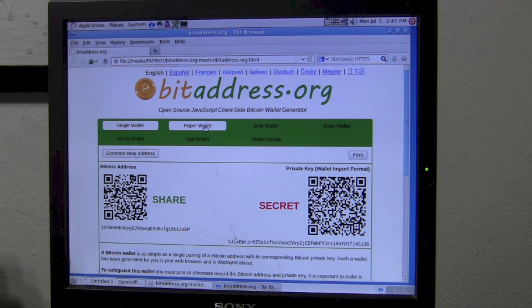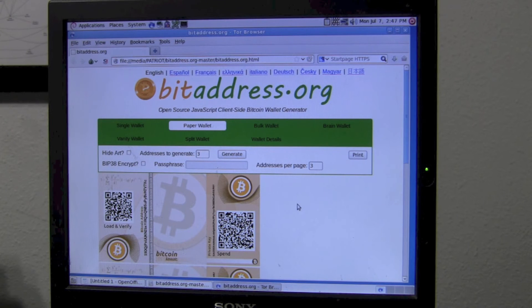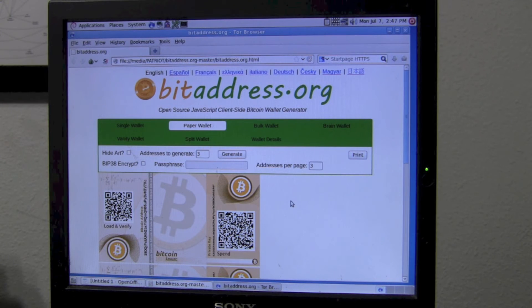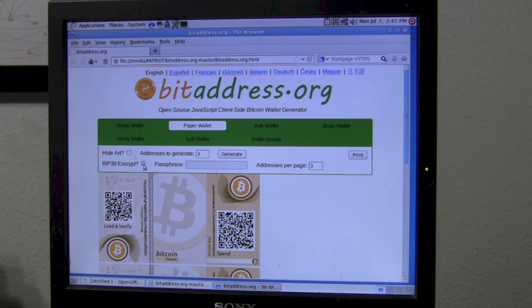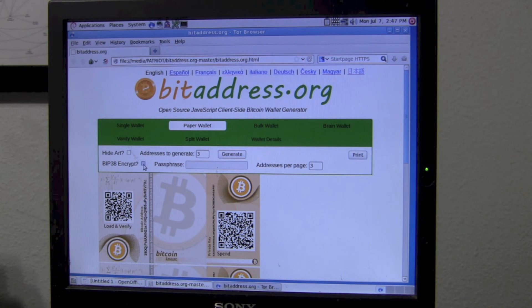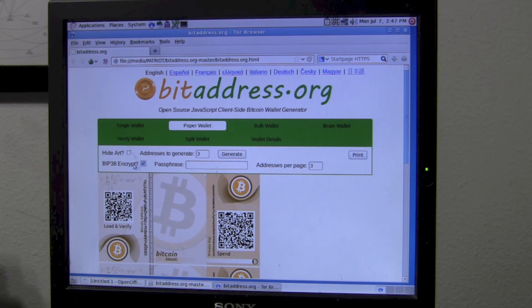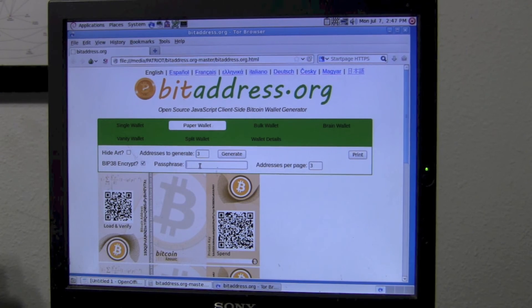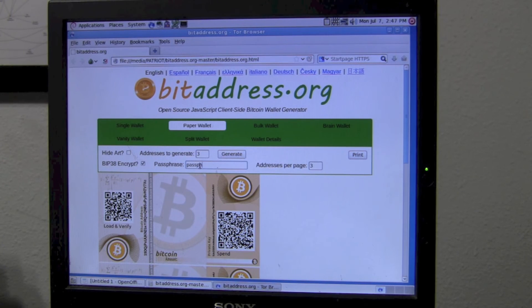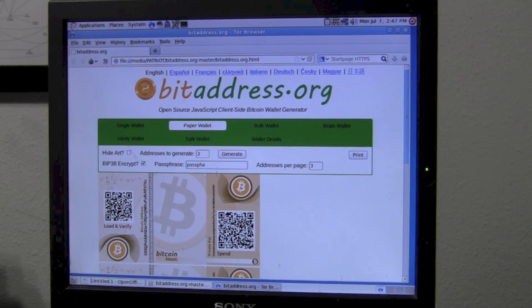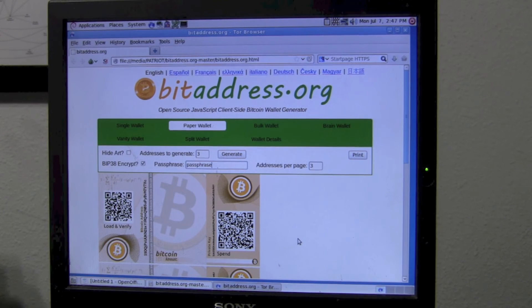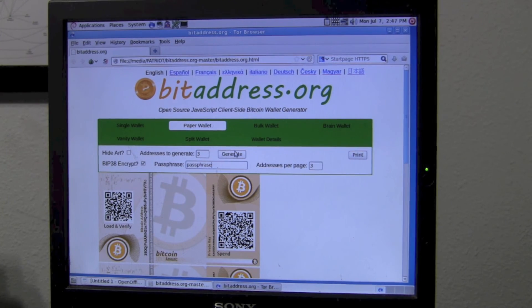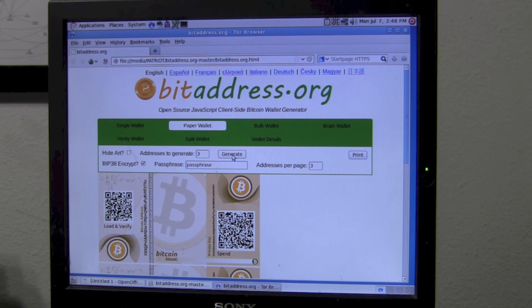Simply click on the paper wallet tab. Here are the paper wallets. Orange paper wallets mean that they're not encrypted. Blue paper wallets are encrypted. We want to create encrypted paper wallets in case someone finds them. This way they'll still need a password to get into them. Simply click BIP38 encrypt and then add in a passphrase like passphrase. Then click the generate button to recreate the paper wallets, this time encrypted.